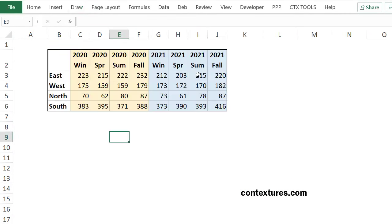To get the data ready for the chart, I'm going to add some blank rows. I want a blank row before the first region and then blank row after each region.